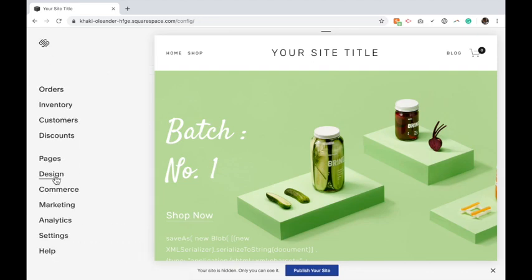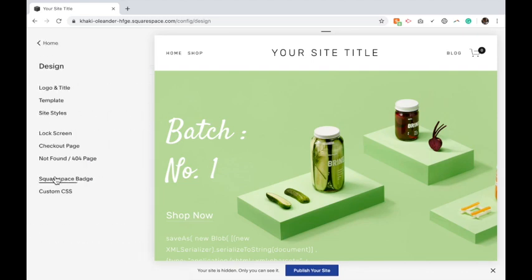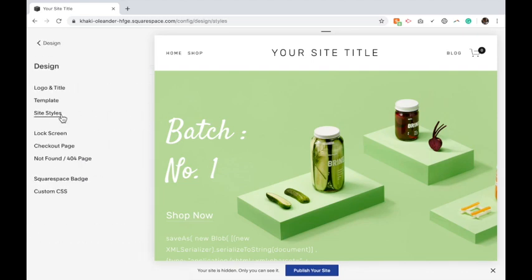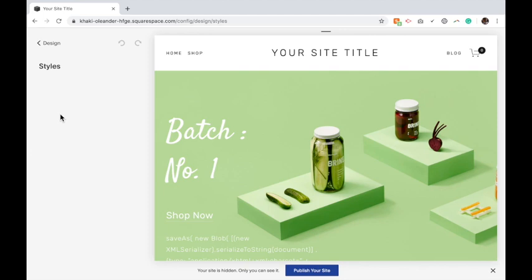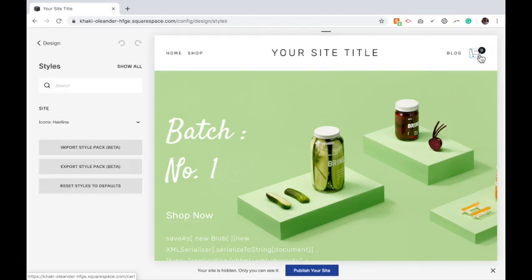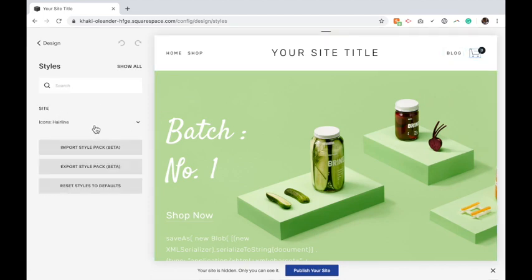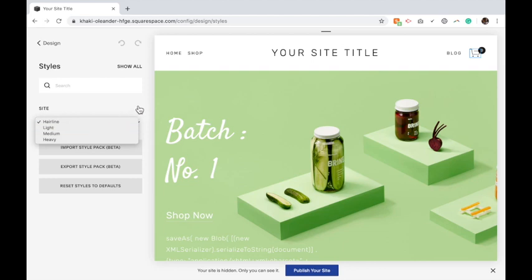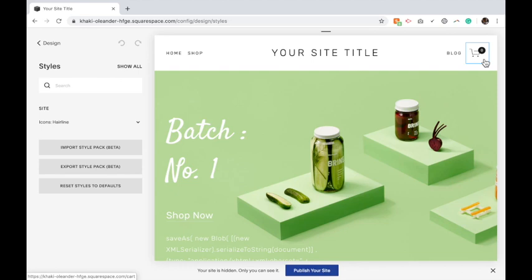Then go into your design site styles and then choose how you would like the icon to be displayed, so that you know it's exactly how you want it to be displayed once something has been placed in the cart.